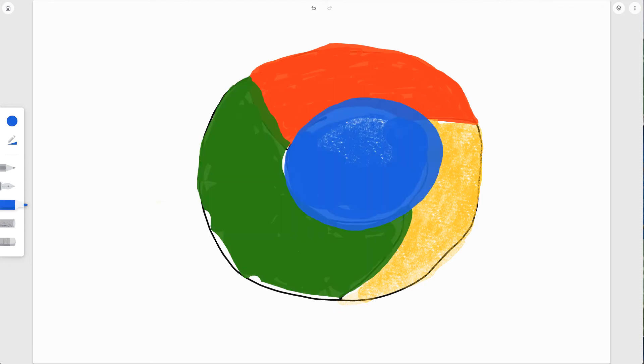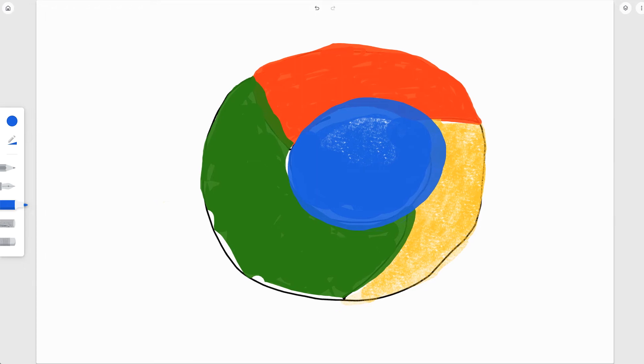I am now realizing I need to go back to anyone who I ever commented on something that they drew and said, 'Oh, it's digital, not a real drawing,' and apologize because this is really much more difficult than it looks. But I noticed one more feature I want to show you before I sign off for today.